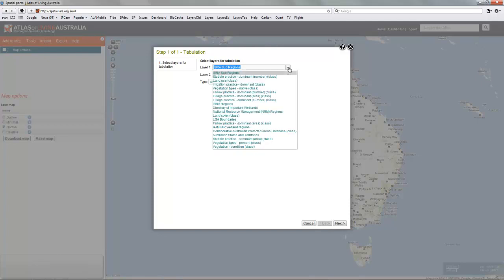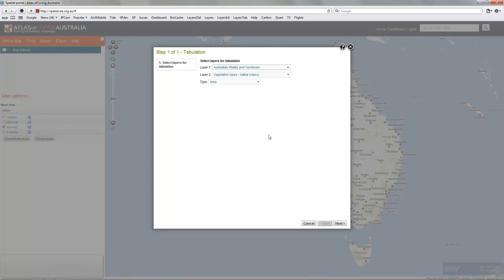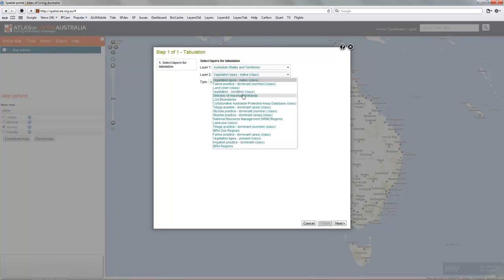So as the first layer, we'll see if we can find Australian states and territories. Second class, we will pick as land cover.